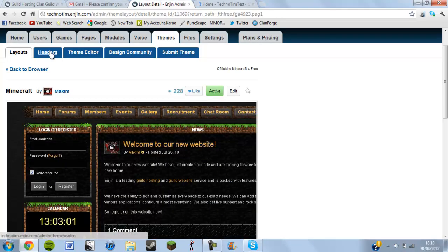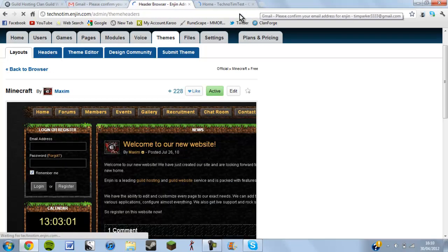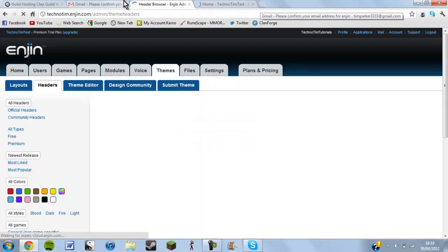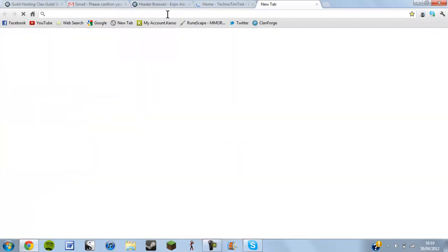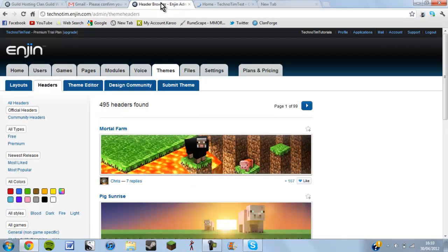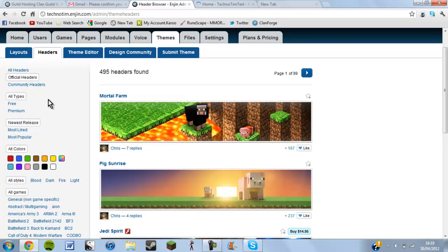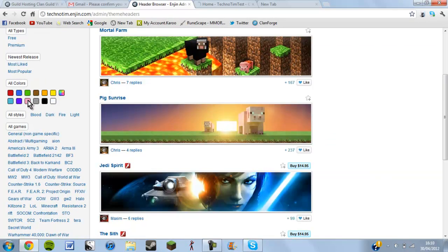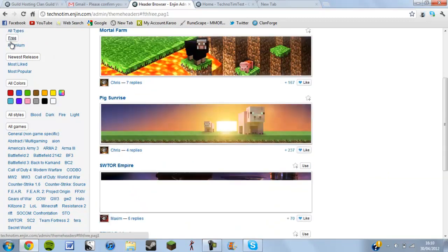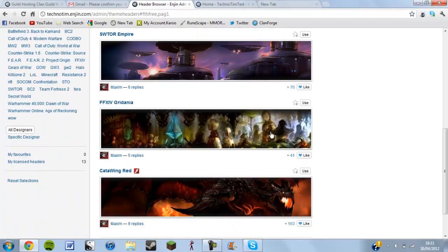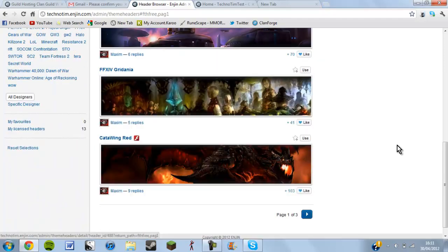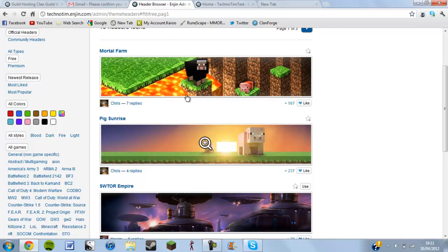Now let's go back and click headers — that's the banner I showed you at the beginning with the server IP and the Elvencraft image. Click free here — it's just a bit slow because I'm recording. These are some of the free header options available.